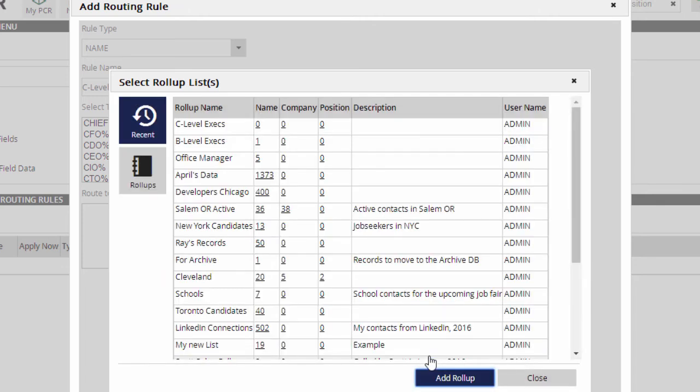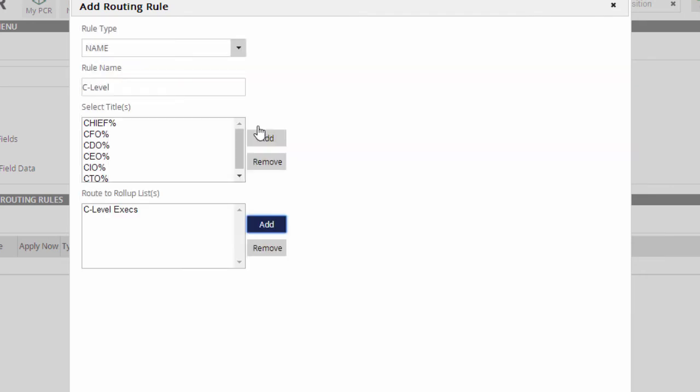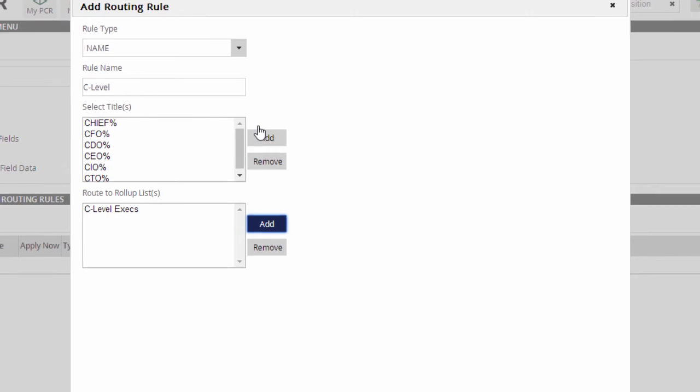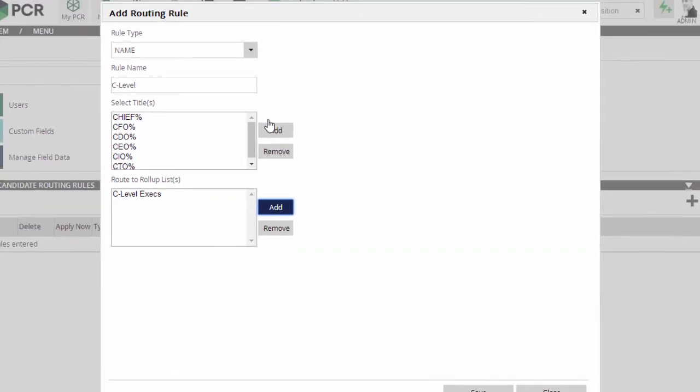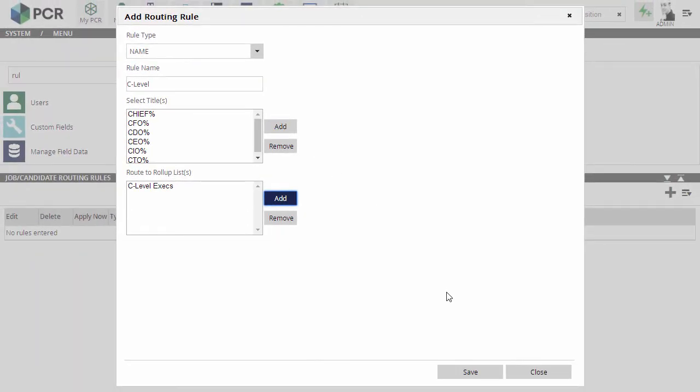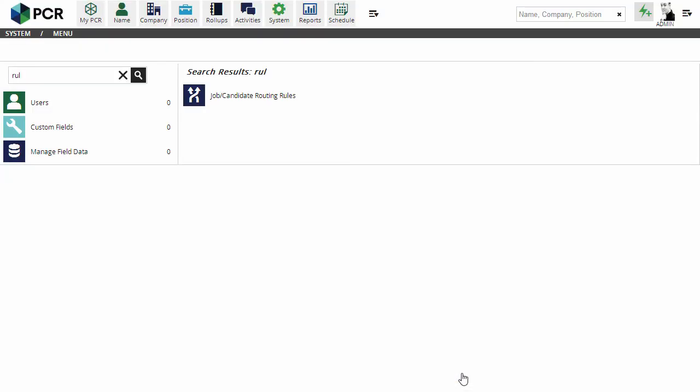Now, we can select the list we just made. The same process can be repeated for as many combinations of titles and lists as you please. Now, let's see it in action.